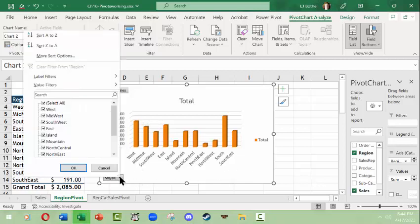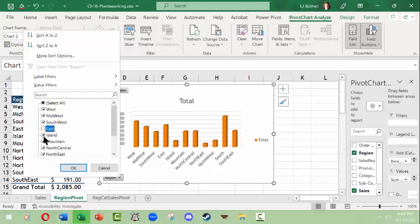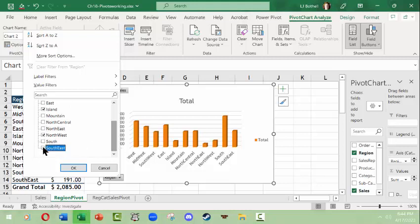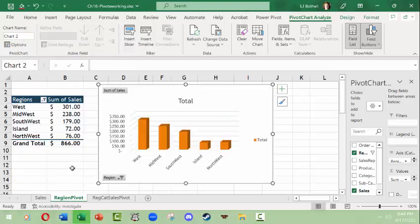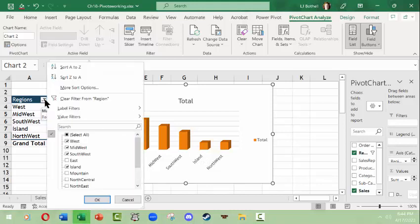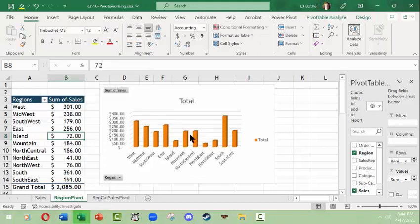Now, if I wanted to come in here and change this, I can weed out certain regions. So say I only want to see the west regions and we'll consider island a west one. Then not only will the pivot chart change, but the pivot table will change too. And then I can come back over here to the pivot table and I can go ahead and clear the filter, and this fixes this.